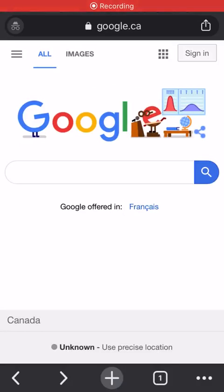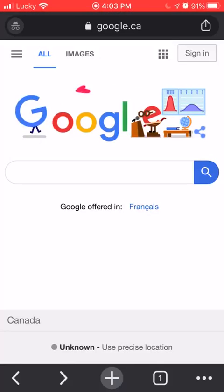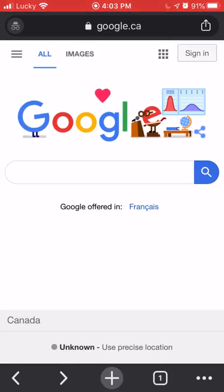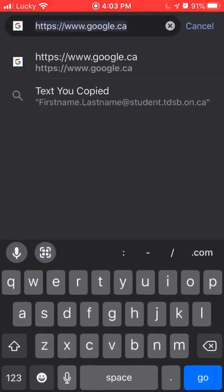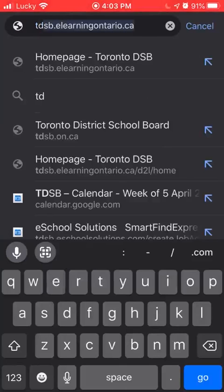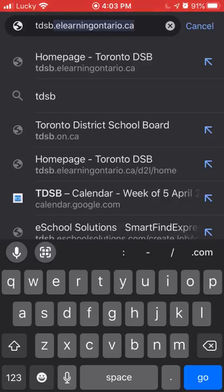Hi everybody. I'm going to show you quickly how to access Brightspace on your phone. So you open up any web browser and then you go and type in tdsb.elearningontario.ca, like you see up there at the top of my screen.